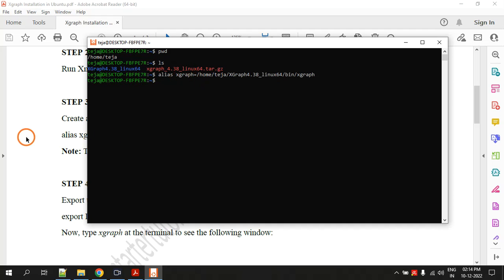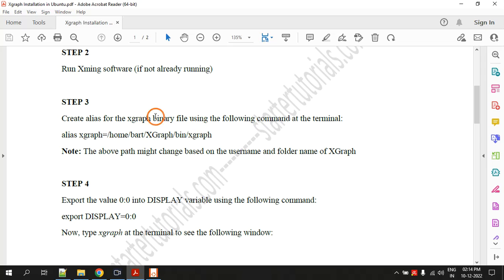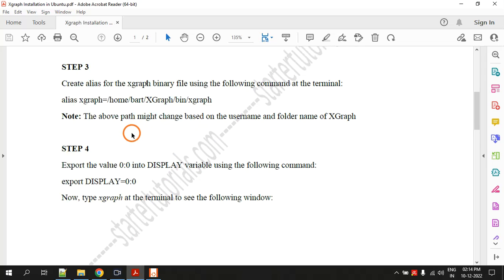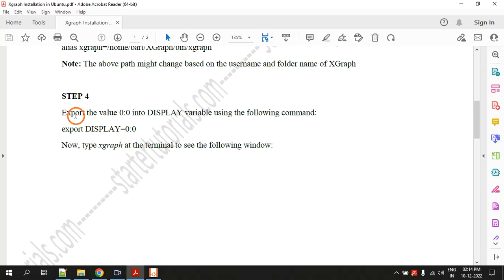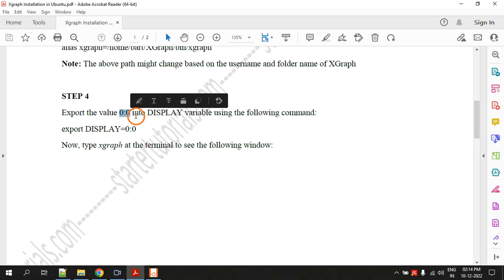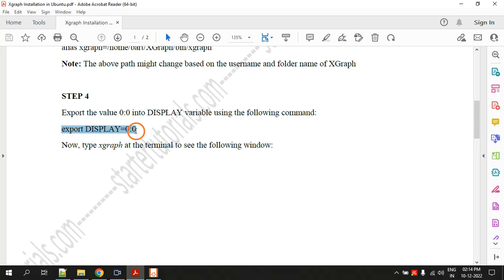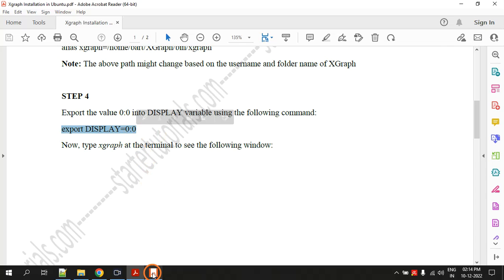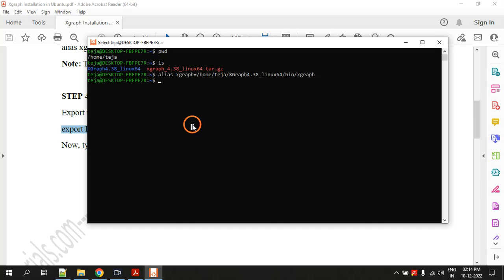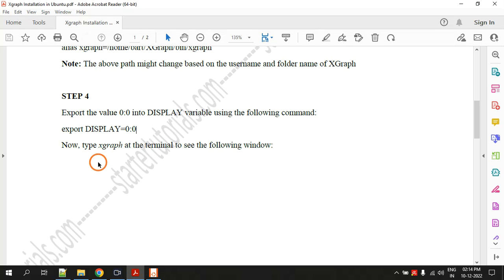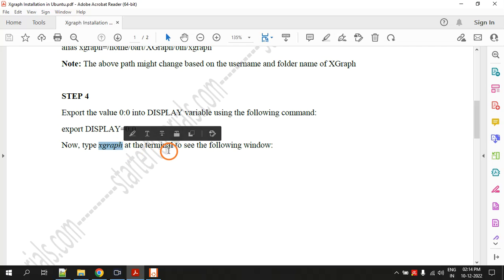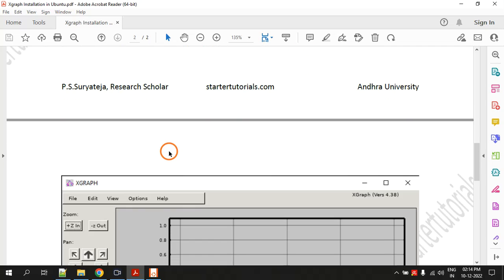That is the third step, creating alias. Step four is you have to export the value 0 colon 0 into the variable display by giving this command. Export display equal to 0 colon 0. Done.